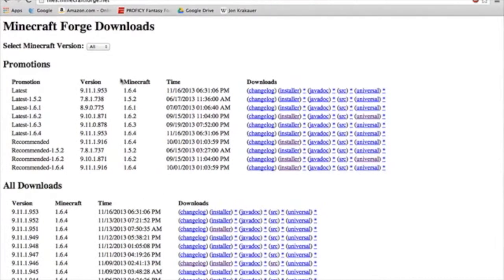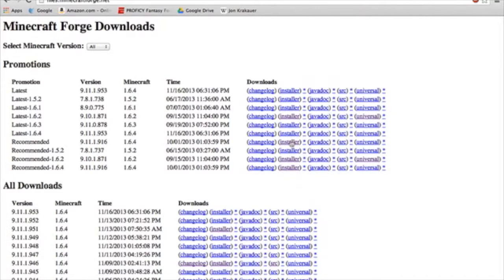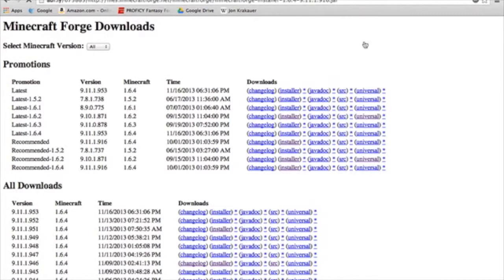First, you want to go to files.minecraftforge.net and click on recommended installer. Make sure it's recommended for whatever version you're using. I'm using 1.6.4. So you want to click it and it should bring in the AdFly.